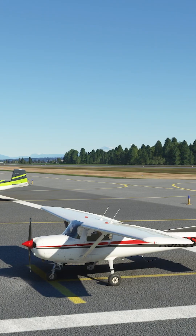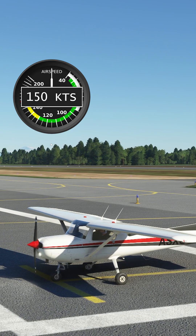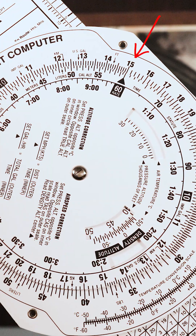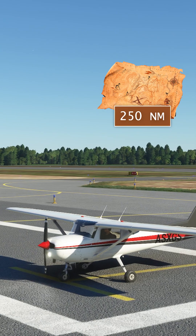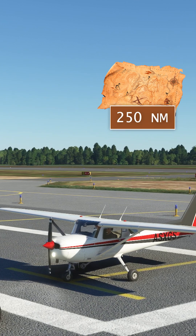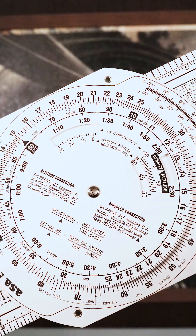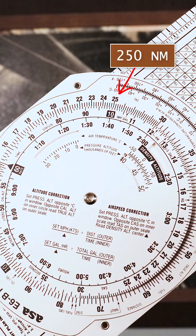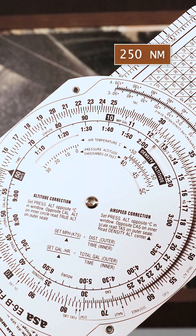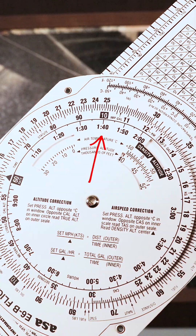So to find time on route, let's assume your airspeed is 150 knots — set the rate arrow to 150. You have determined the distance to your destination to be 250 nautical miles. Speed and distance are always on the outer scale. Look directly opposite that value on the inner scale to find the time on route — in this case, 1 hour and 40 minutes.